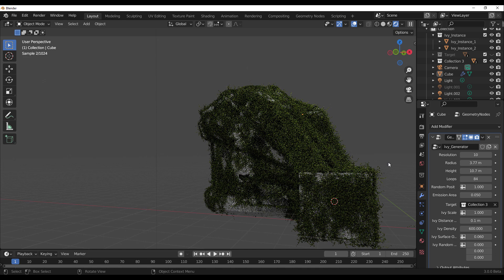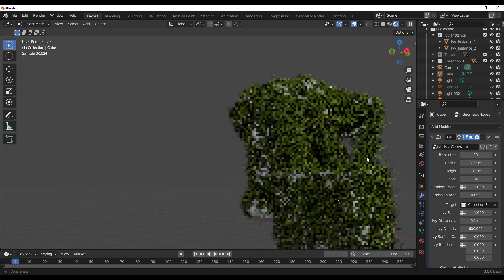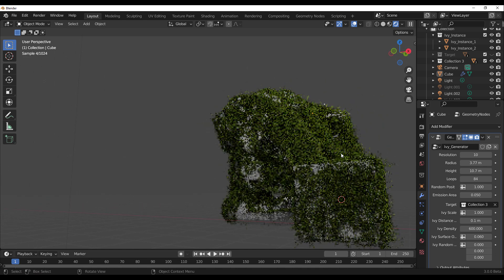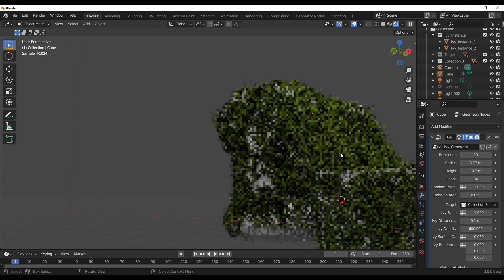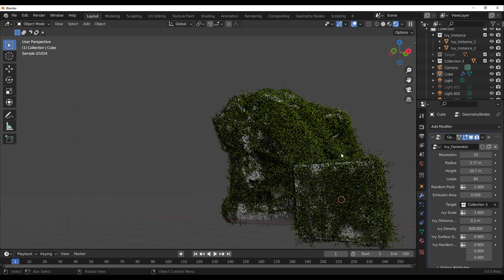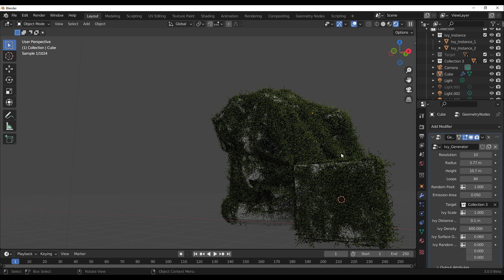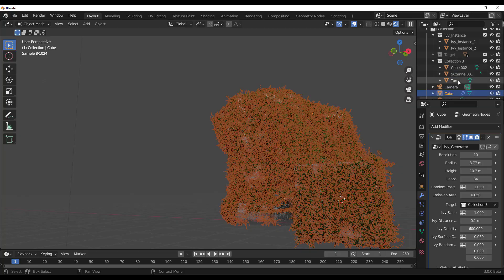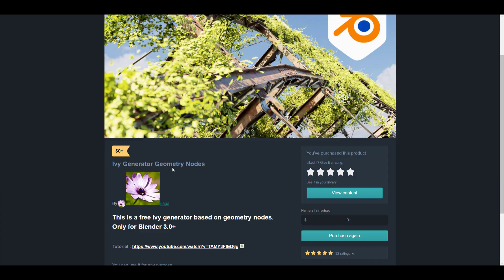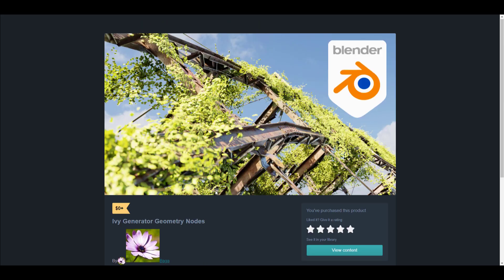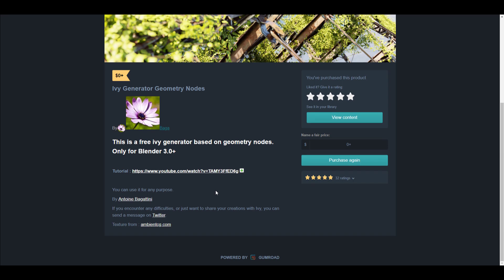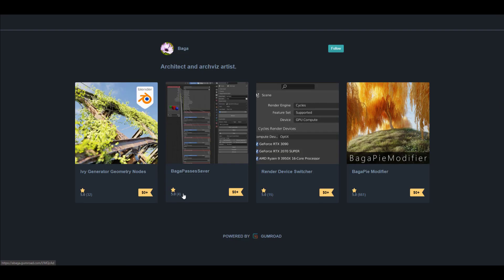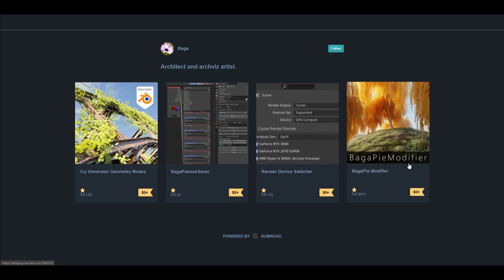This is more like it. For those who like to grab it, a good thing that we have this one now. In case you've been wondering about how to create ivys across surfaces really quick for free, you have it. You can simply go over to the Gumroad which I'm going to put a link in the description that can bring you over to Antoni Bagatini's page. It does have the Bagger Pass Saver, which I think is for render passes, and then the Render Device Switcher, which I also think is for rendering. So these two are for rendering and these two are for creating.